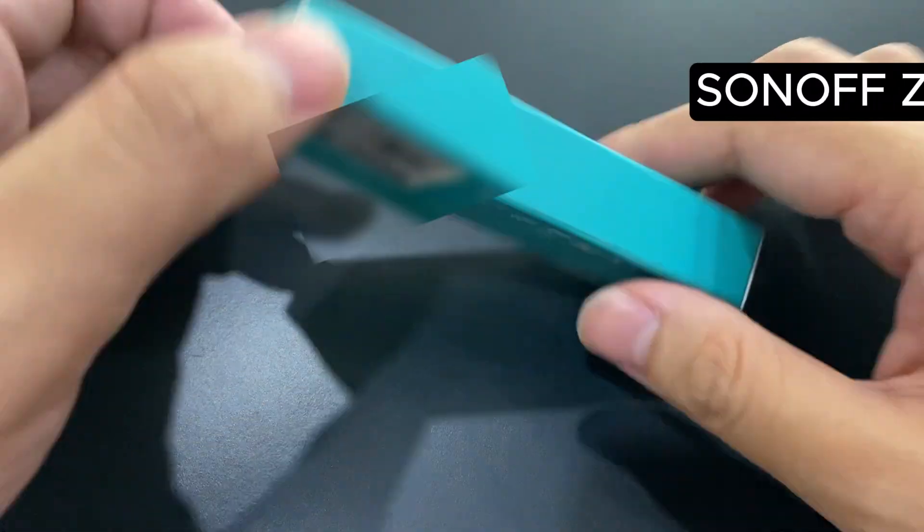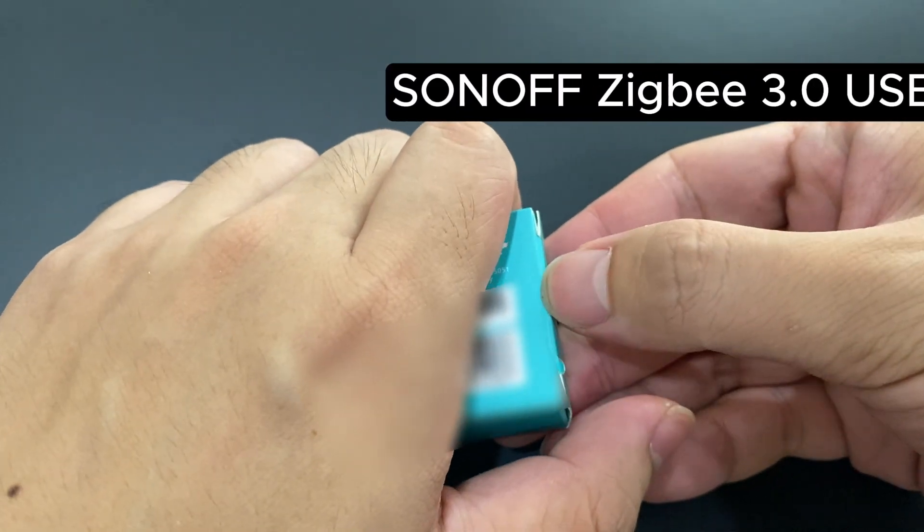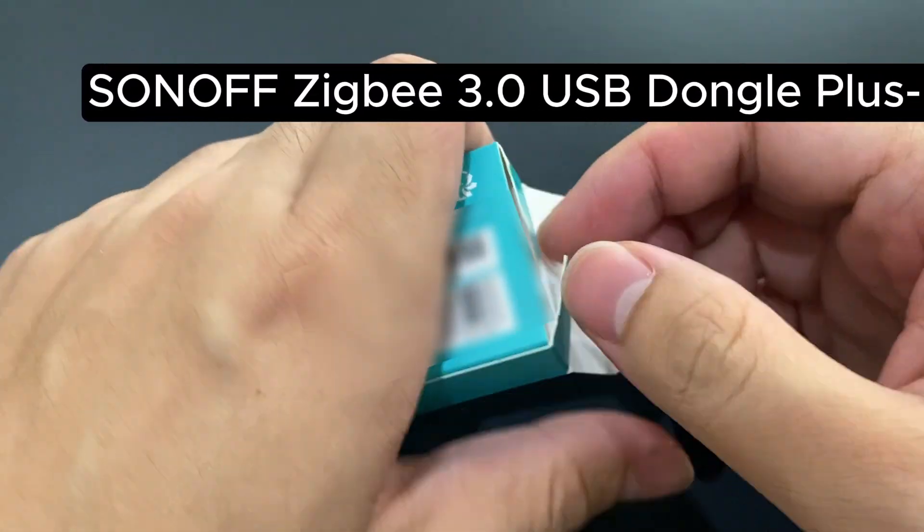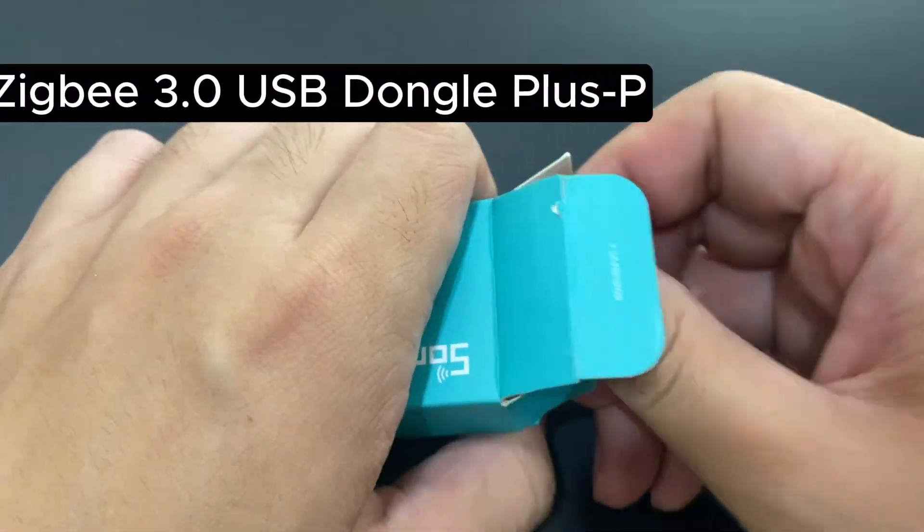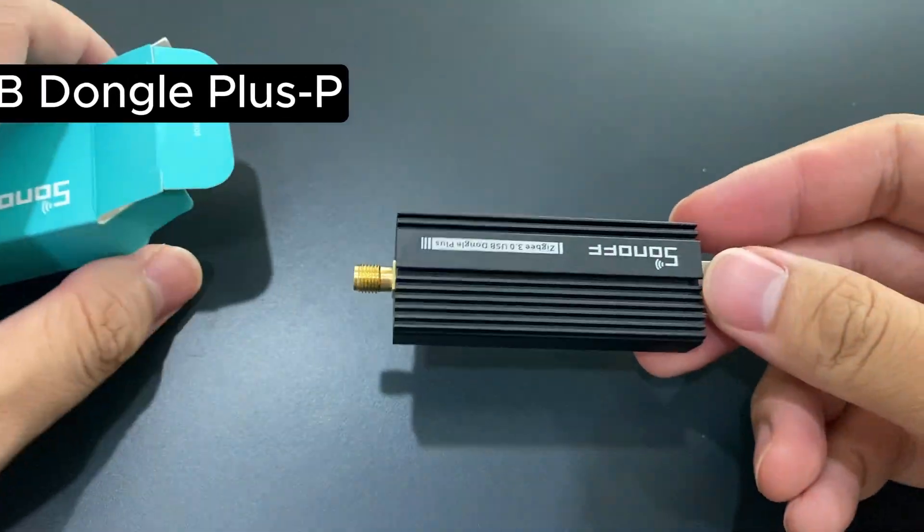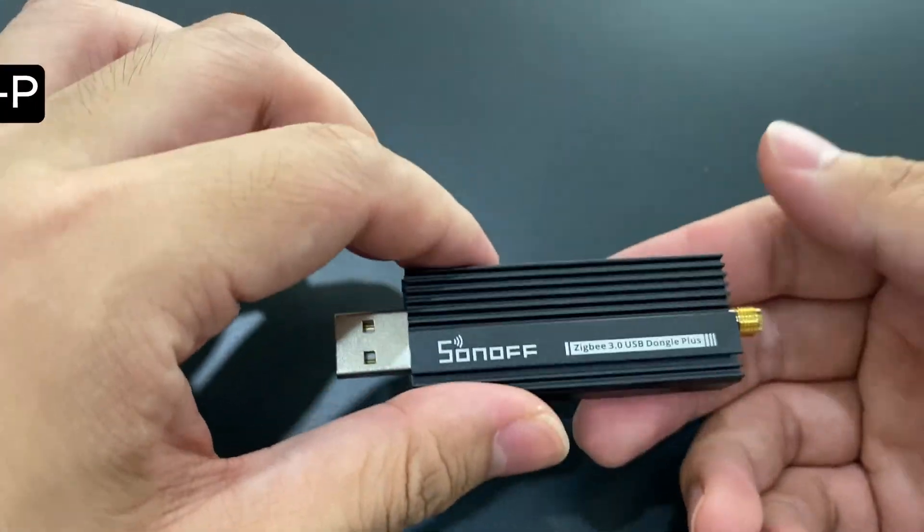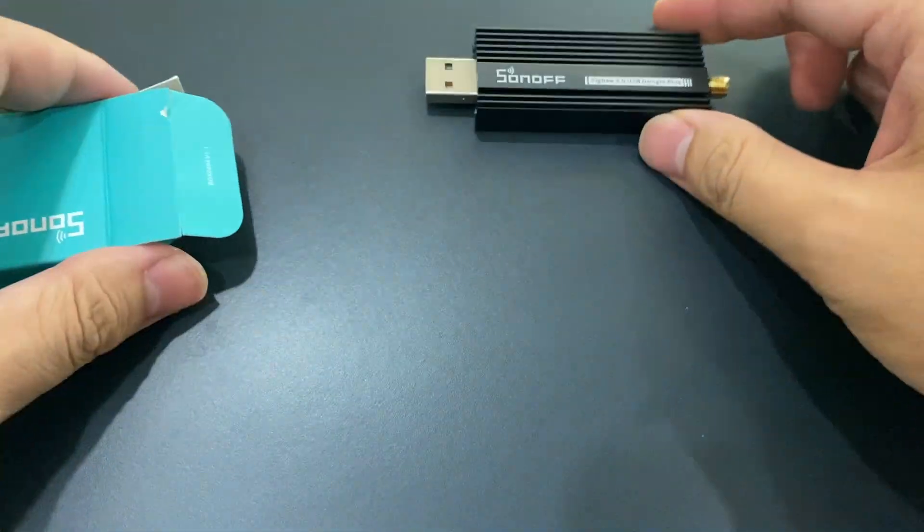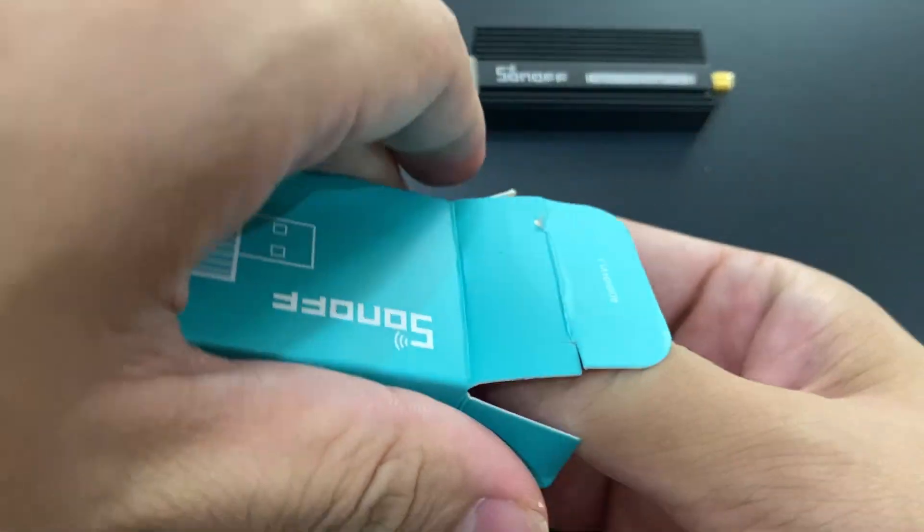I just learned how to integrate this SnowOff ZBit 3.0 USB dongle plus P into Home Assistant. Let's see how to set it up.